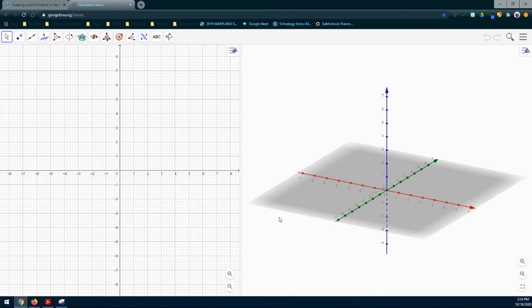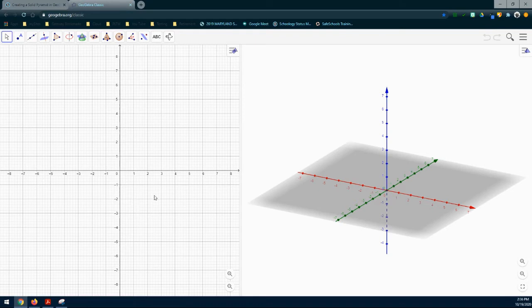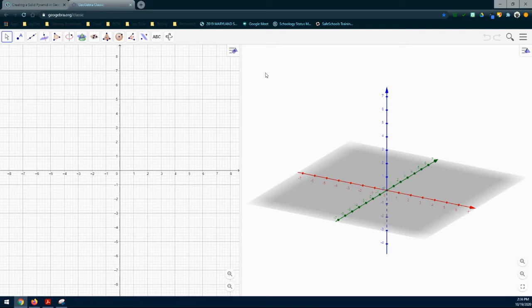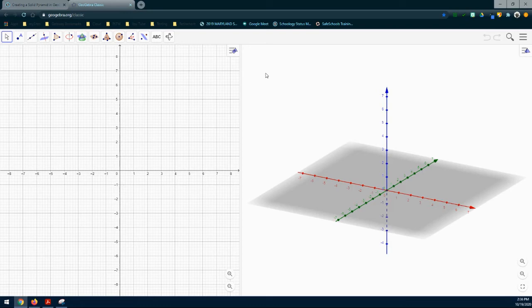Now that we have our screens that we need, we can start to create our solid pyramid. We're going to start off by creating that solid pyramid using the 2D graphics window. Notice if I click in the 2D graphics window, my toolbars are the same as what we used in my first challenge. However, if I click in the 3D graphics window, those toolbars are going to change slightly. We need to be aware of what tools we are using and which window we are in.